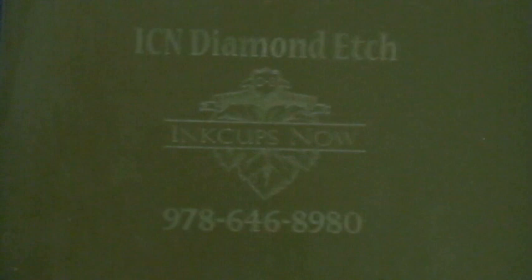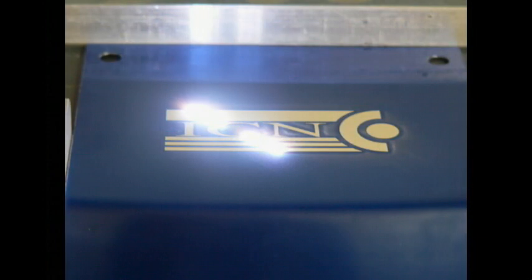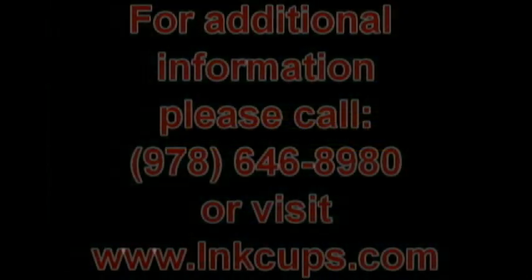On average, making a photopolymer plate takes 30 minutes plus the time to make the film positive. There is a much faster and more precise technology available. Laser plate making. Laser plates are etched using a laser engraver directly from a digital file. Contact us to learn more.